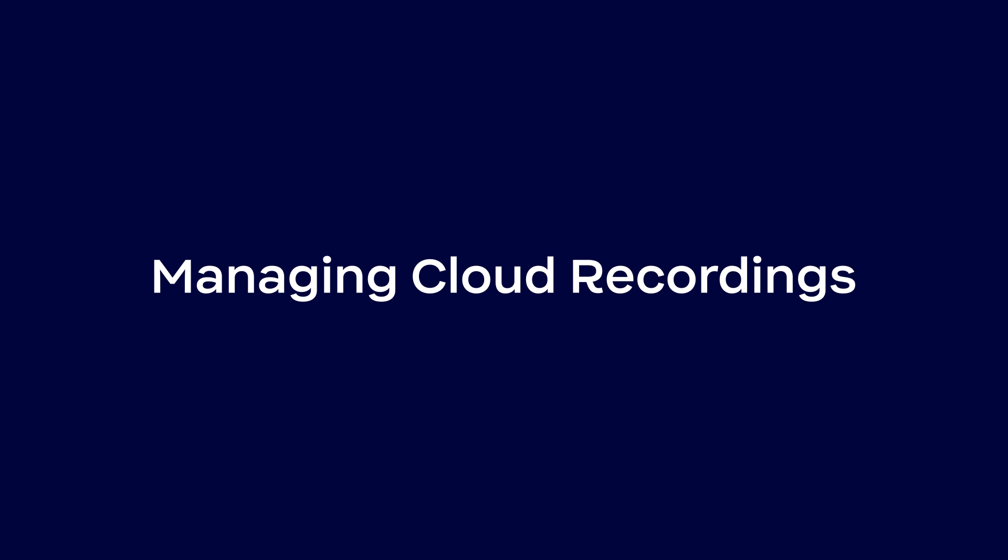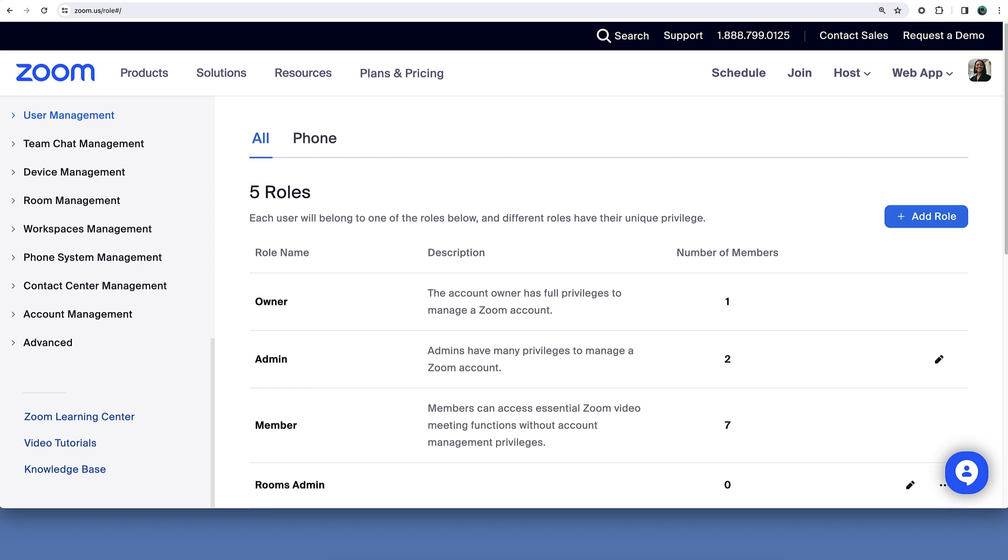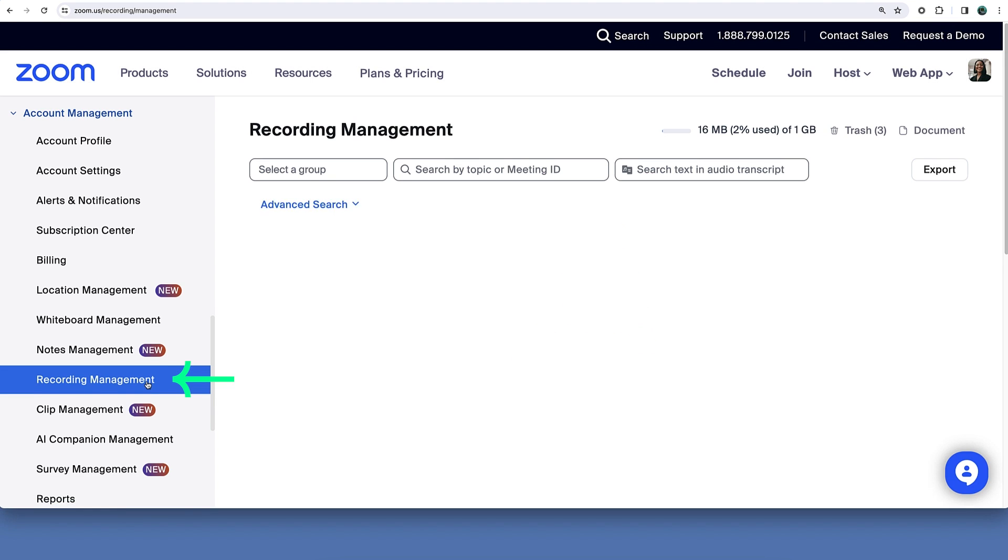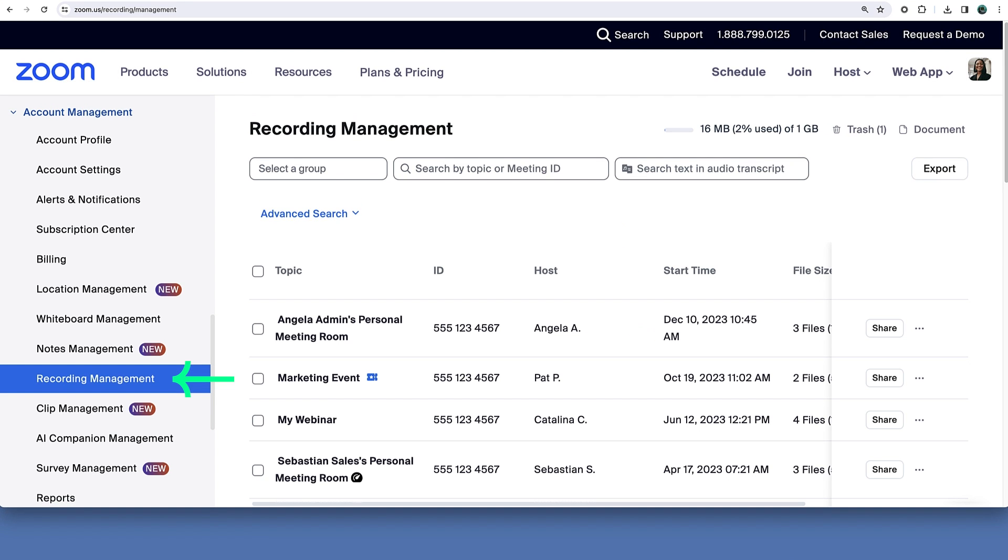With privileges granted, admins can now navigate to account management then recording management. Here you will see all meetings and webinars recorded to the cloud on the account.